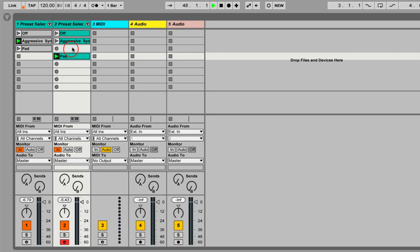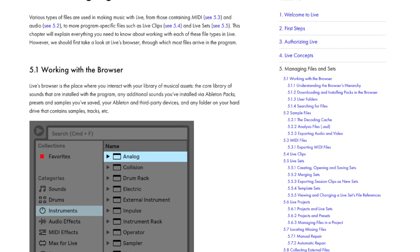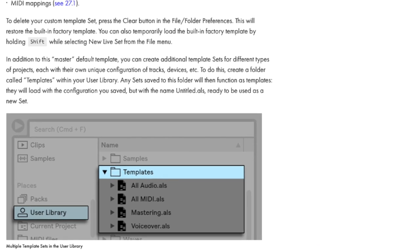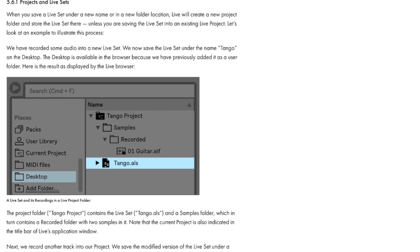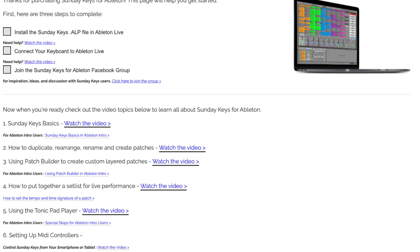If you're not super familiar with that terminology and how it works, don't worry. You can check out Ableton Live's built-in documentation for help on saving instrument presets, interacting with the user library, and managing multiple sets within an Ableton Live project. All of it is also covered in the video documentation that comes with Sunday Keys for Ableton.